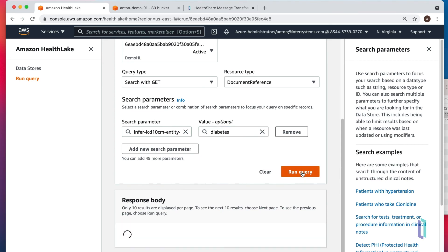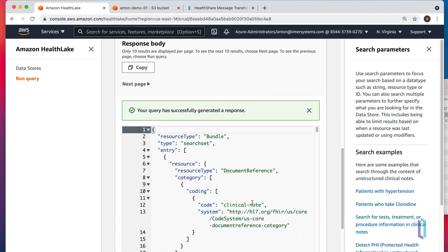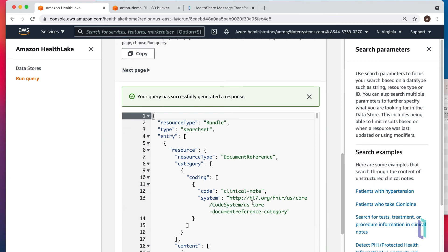Let's run this query. And indeed, we have a few documents that has diabetes mentioned in there. And Amazon HealthLake managed to find it for us.